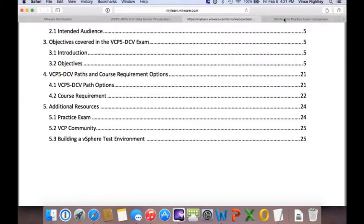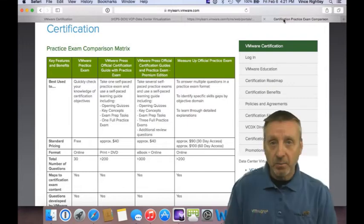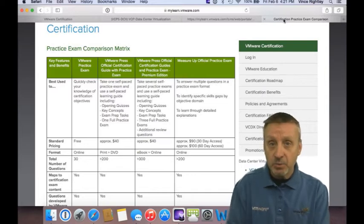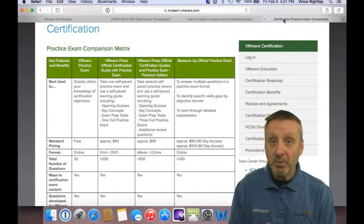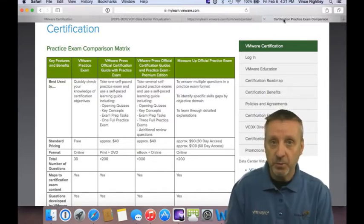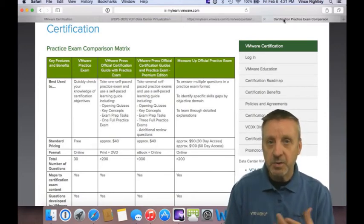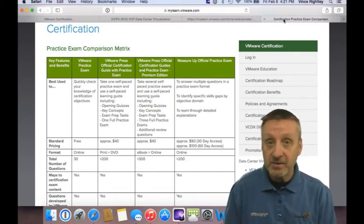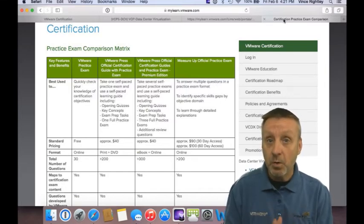Another topic I get asked about is whether I recommend a particular book, study guide, practice quiz, or practice test. VMware has thought of this — there is a practice quiz available to you at no charge, though you do have to register for it. You can take this practice quiz to get a feel for the types of questions they'll ask: multiple choice, choose one, choose all that apply, and so on.